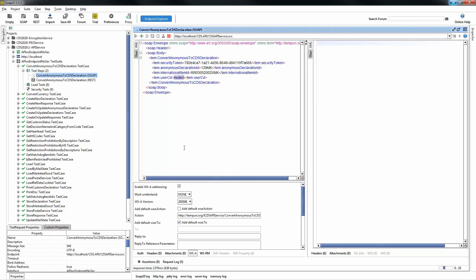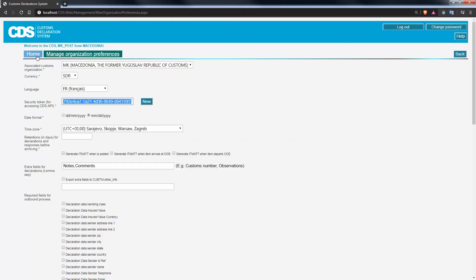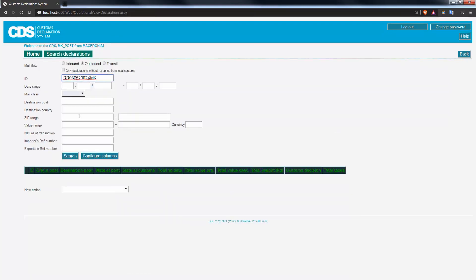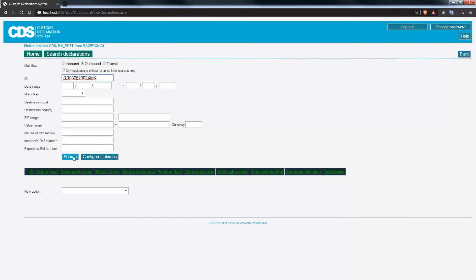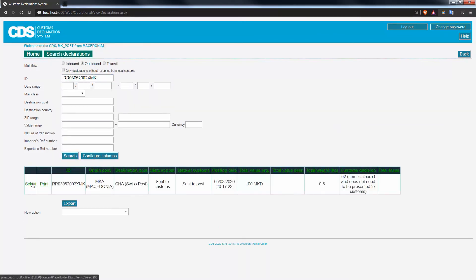And then you can verify again from within CDS that this call has been successfully placed by going into the search declaration screen. Once again, type your new declaration ID and there it is. So once again, I can see the detail that my member of the general public has captured.